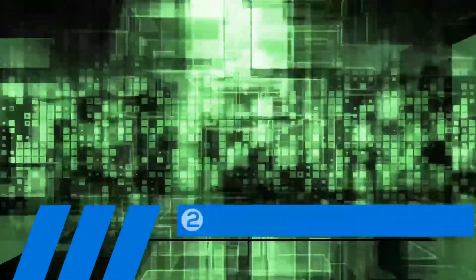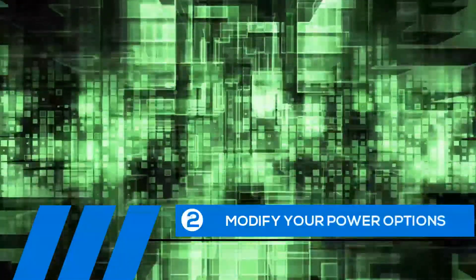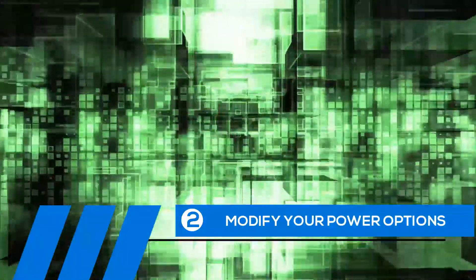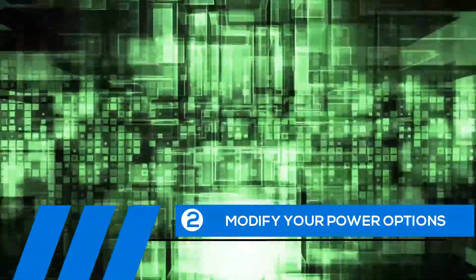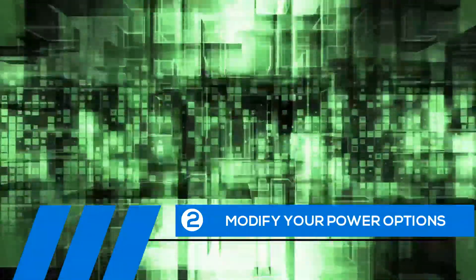Tip number two, modify your power options. Some of the default settings can cause your entire computer to freeze up.